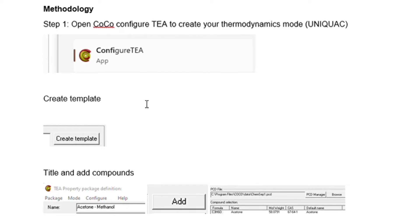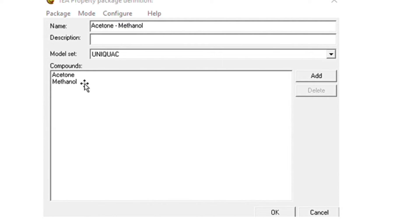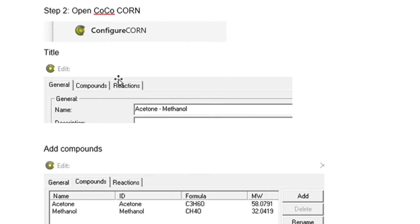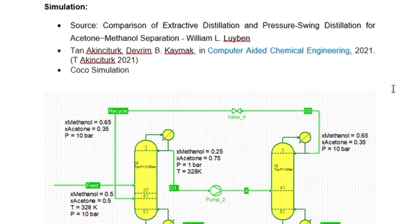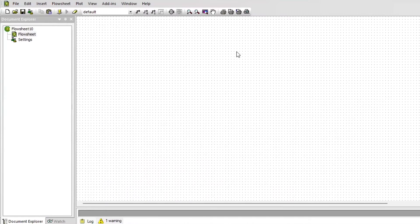For methodology, we can use COCO to configure our reaction package, or add it manually in the simulation. In this case we are dealing with only acetone and methanol. You can use UNIQUAC as the thermodynamic model — you can always adjust according to what you achieve. We do not need to configure reactions since we do not have a reaction taking place. A big thank you to the research I used: Williams' research on pressure swing distillation was very helpful, as was research by Tan and Derfram, and of course the COCO simulation tool.